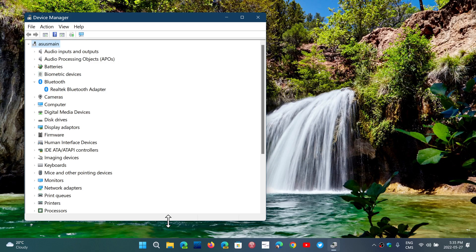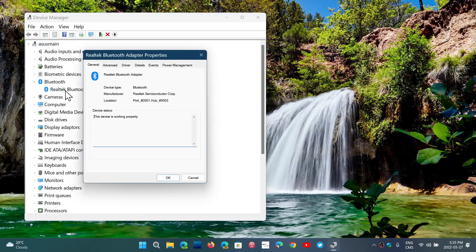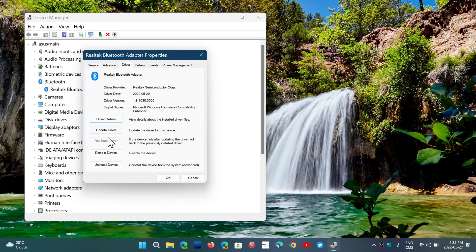Sometimes just updating the driver or reinstalling helps. You can click on it, go into the driver properties, and update the driver.